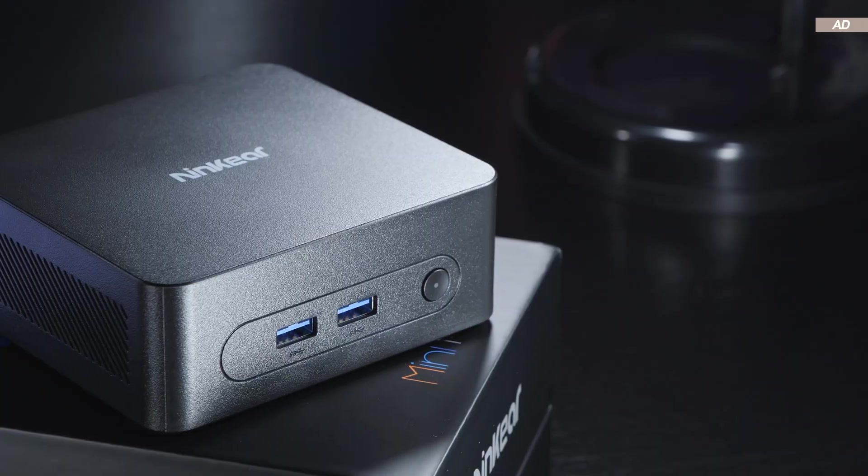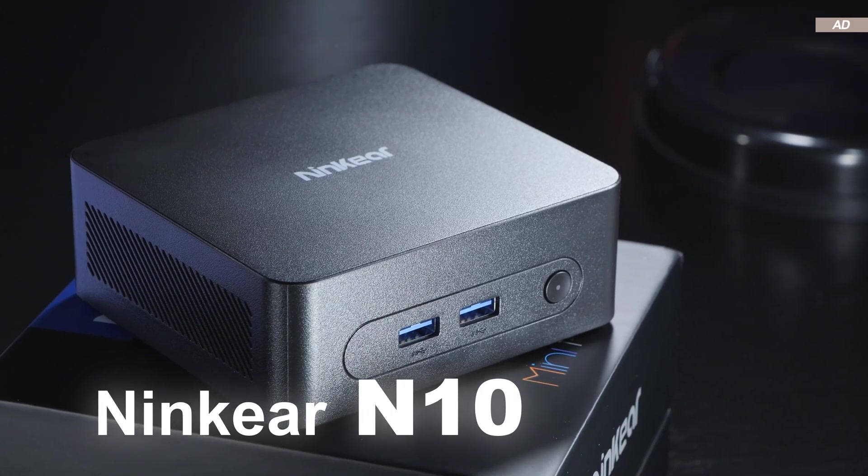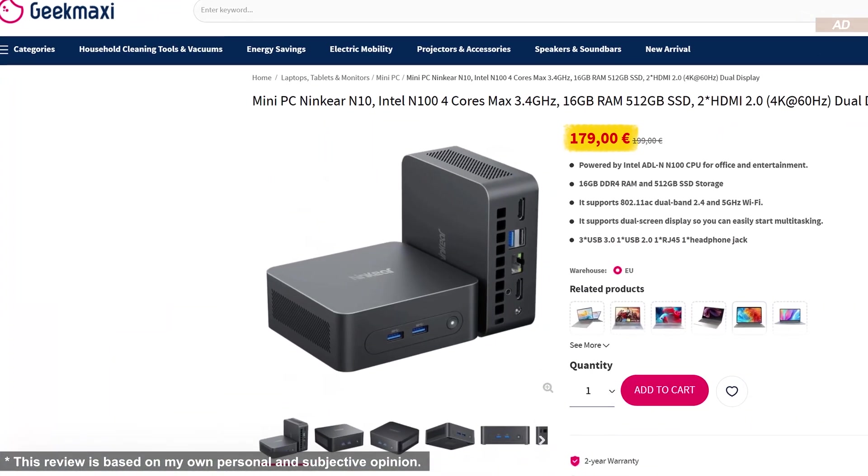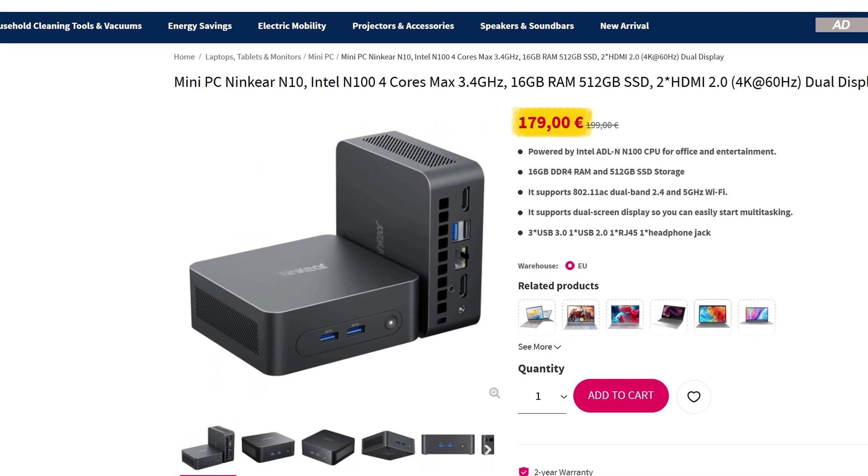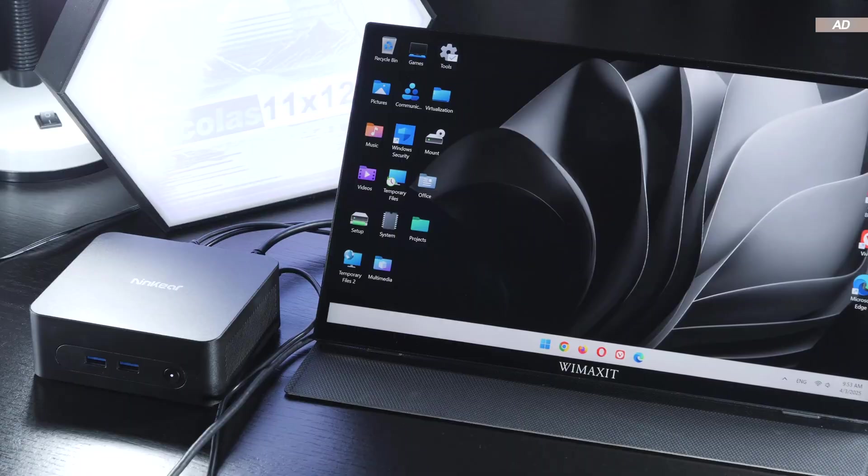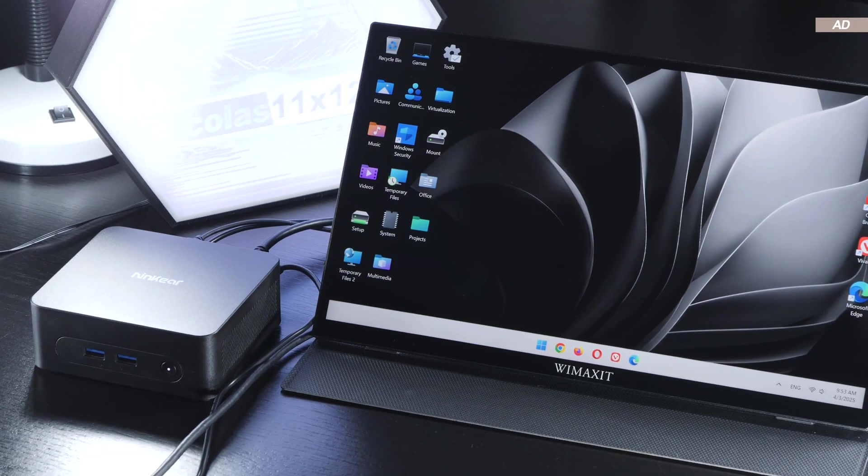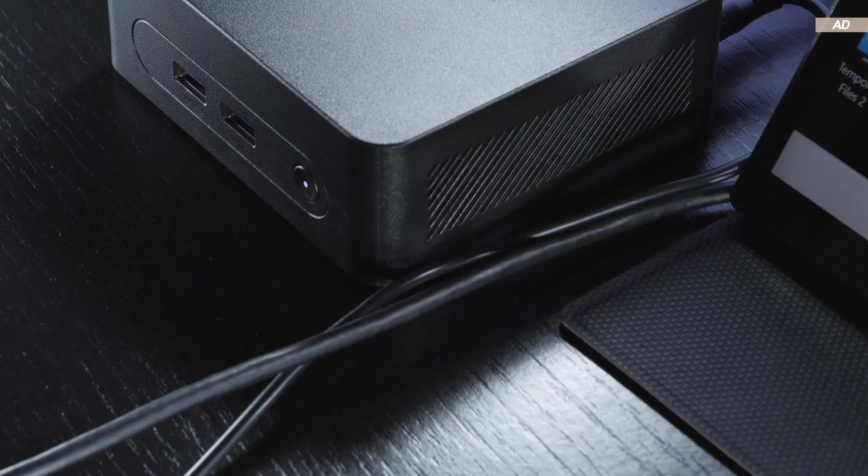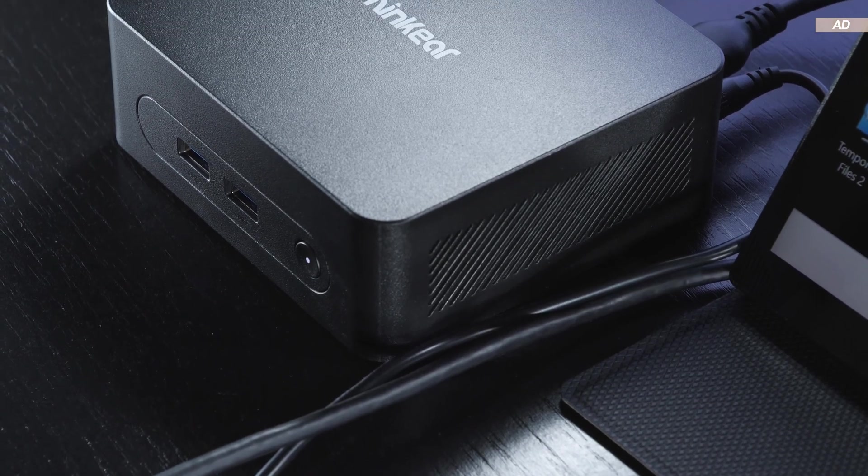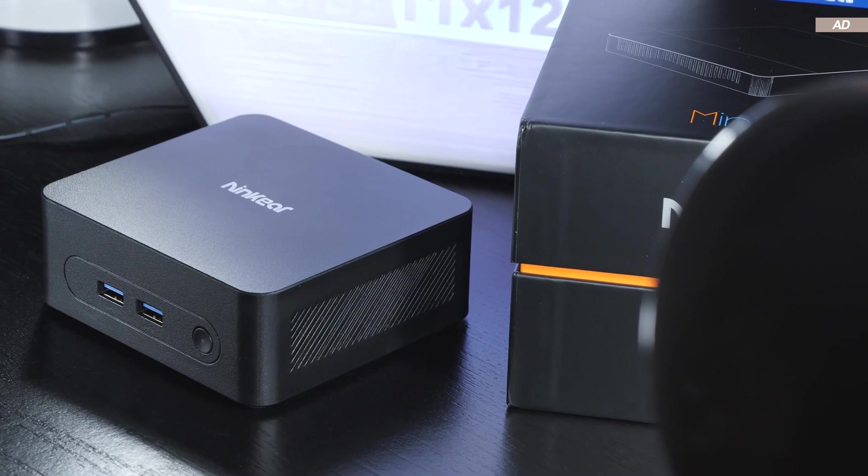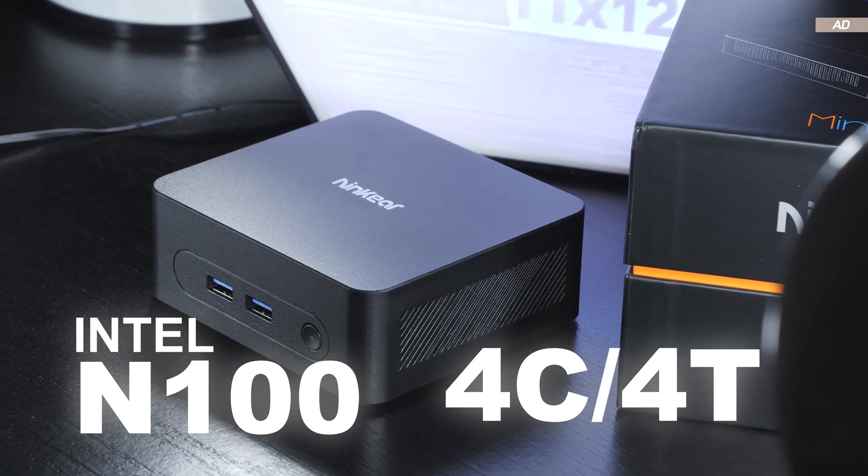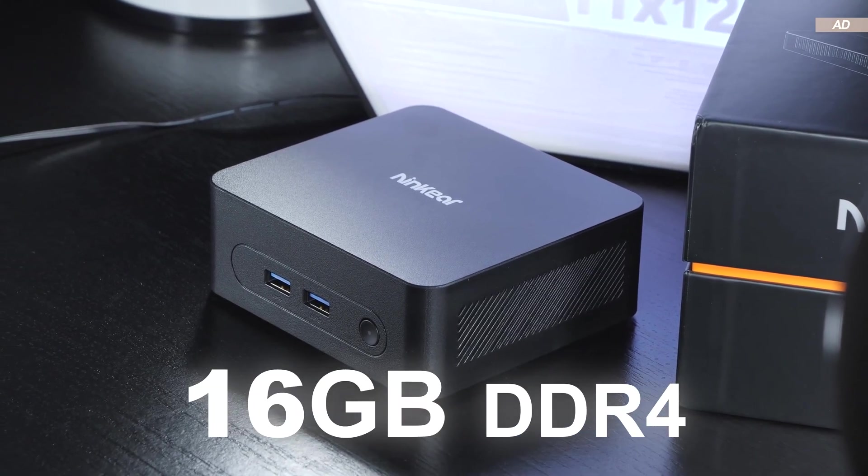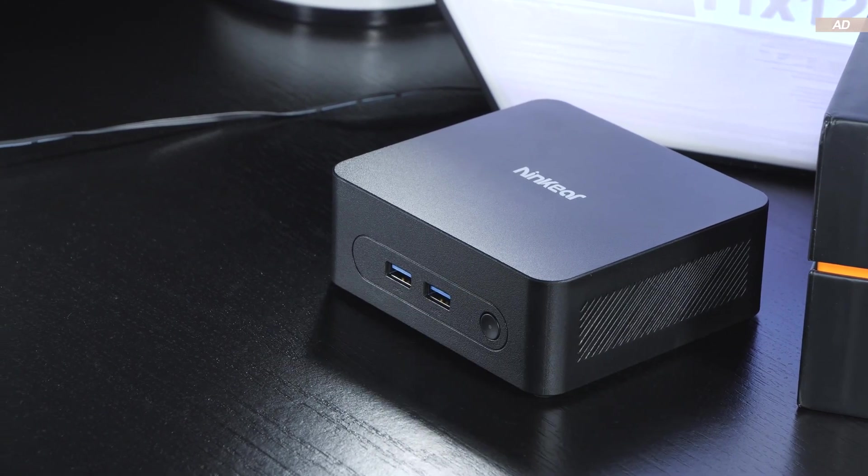The model being tested today goes by the name of Ninkir N10, which you can currently pick up for 179 euros on GeekMaxi over here in Europe. There are seemingly countless comparable and similar devices that are almost identical in terms of hardware and similarly priced. At the heart of this mini PC is the widely used Intel N100 quad-core CPU, 16GB of RAM, and a 512GB SSD.